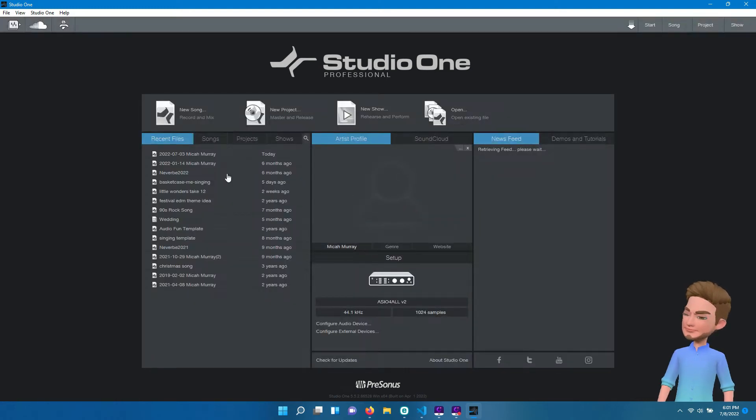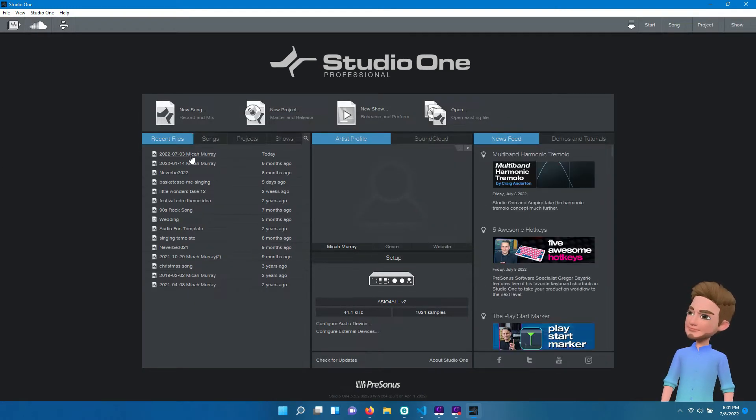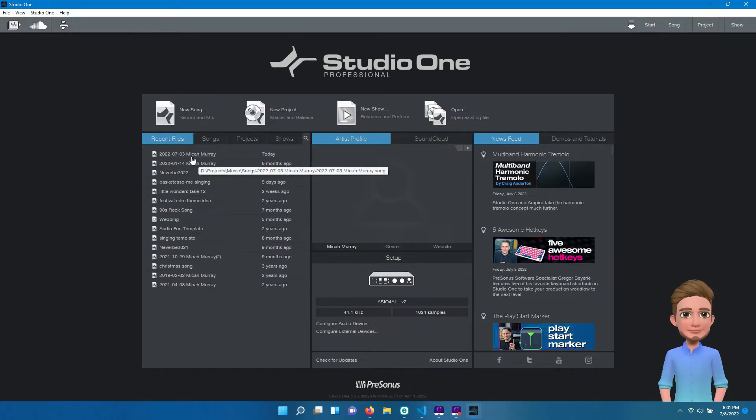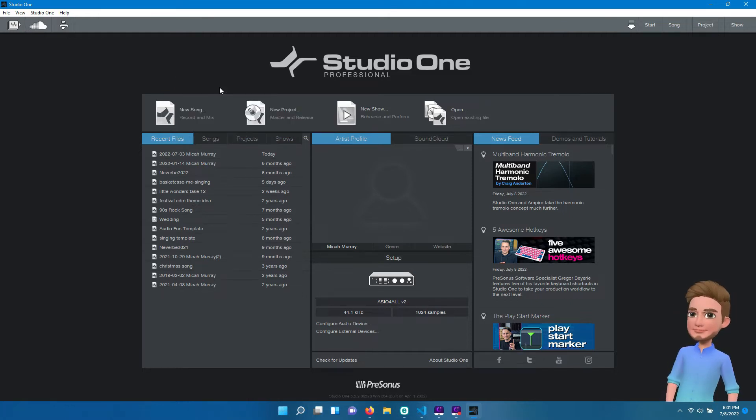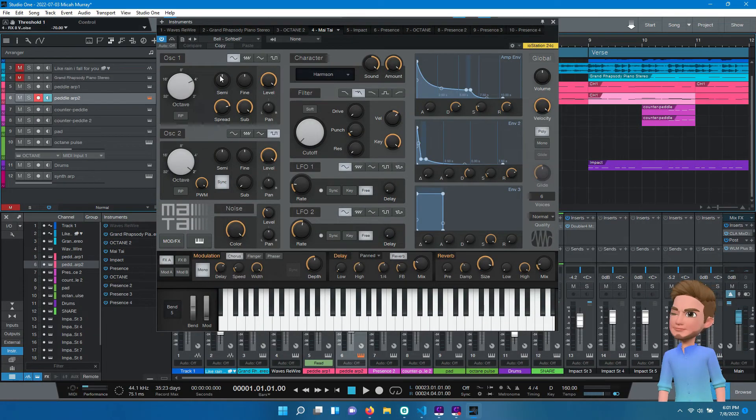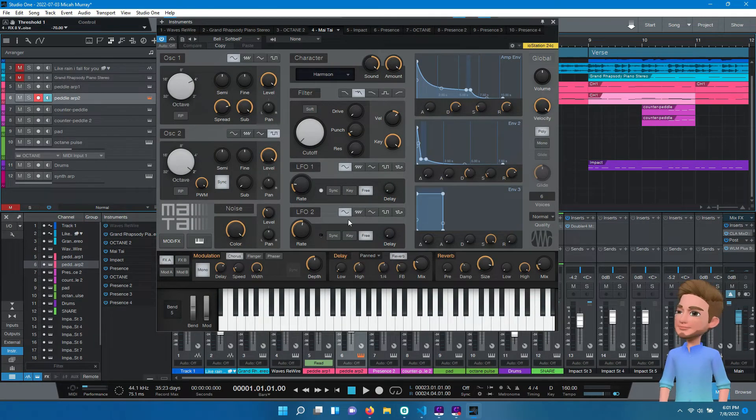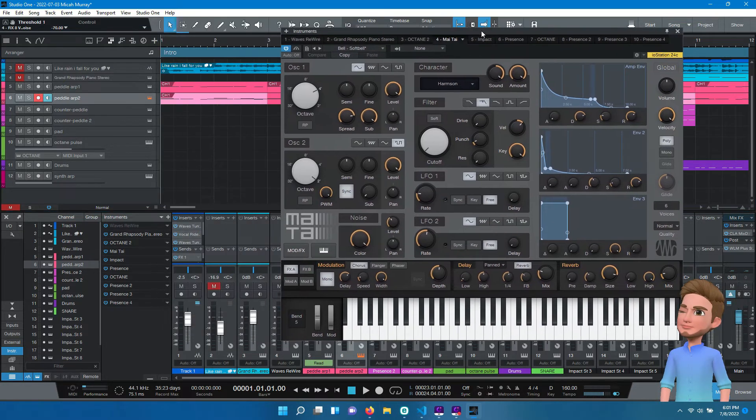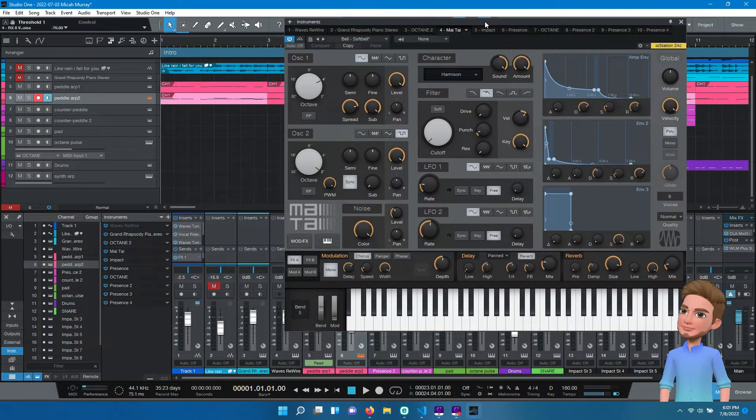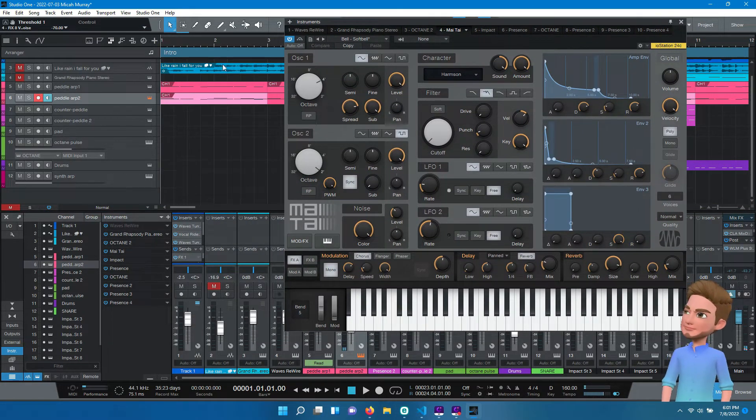Hi, this is just a quick demo to show that the Octane plugin does not keep the user logged in between setups. As you can see, I'm using Studio One Professional version 5.5 on Windows 11.